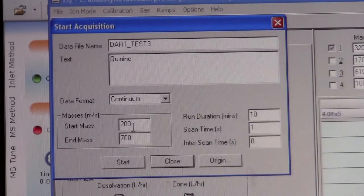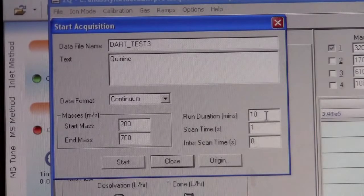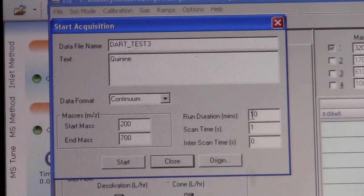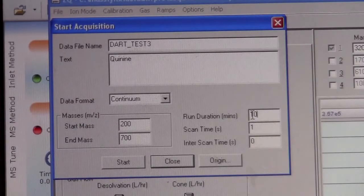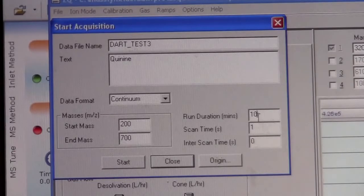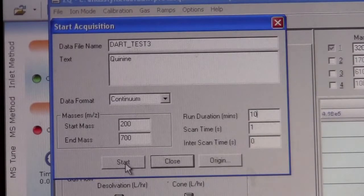We can set the mass range. And then the run duration. This run is how long you want to have it run while you put the sample into the instrument. This is all set reasonably. We can click start.